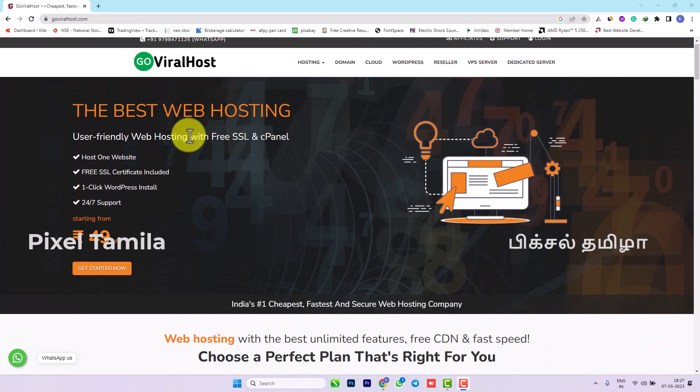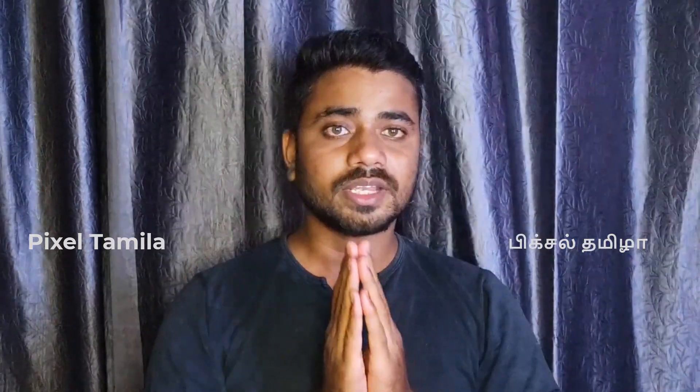If you look at the best web hosting, it is user-friendly web hosting with free SSL and cPanel. You can get domain or hosting, and you can get free SSL. They also provide SSL service. You can host multiple websites and enroll.